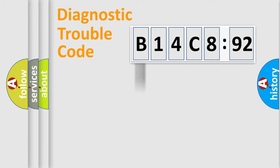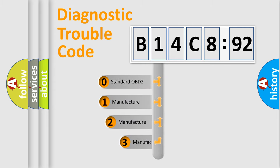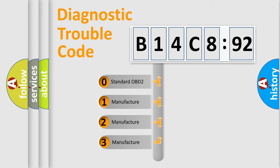Powertrain, Body, Chassis, Network. This distribution is defined in the first character code.